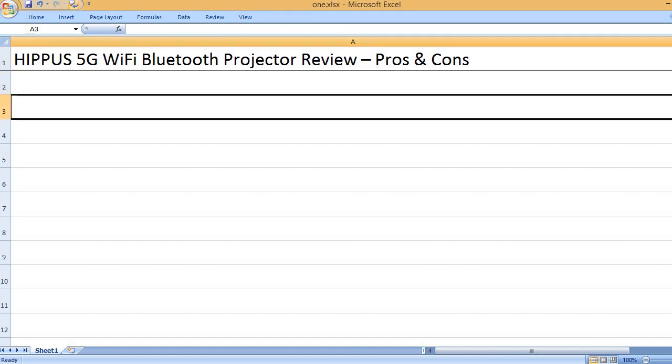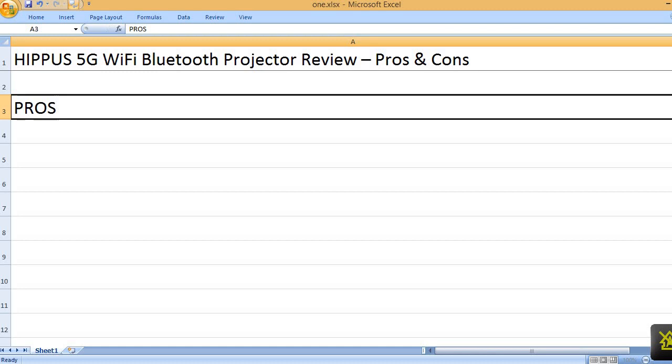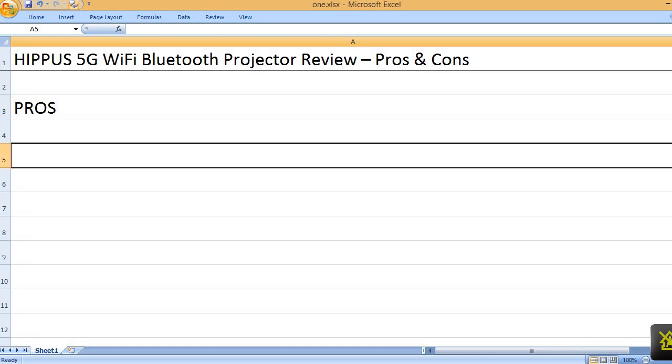Hippus 5G Wi-Fi Bluetooth Projector Review Pros and Cons. Pros: